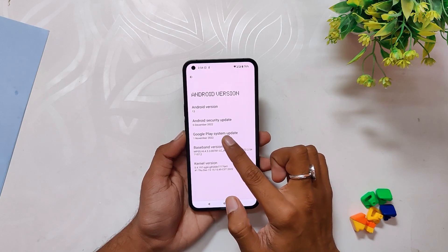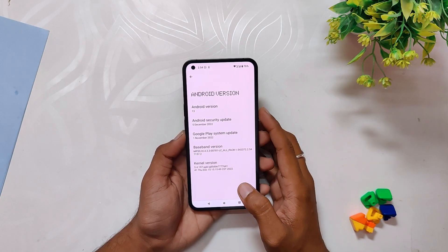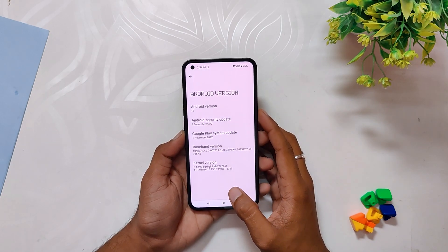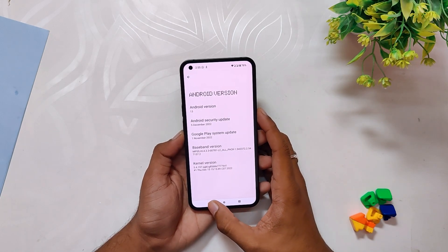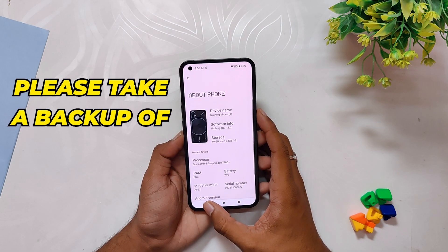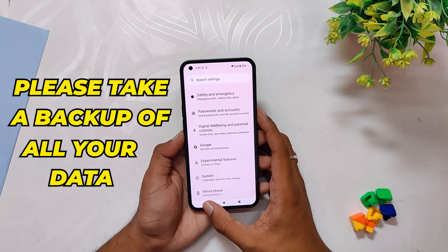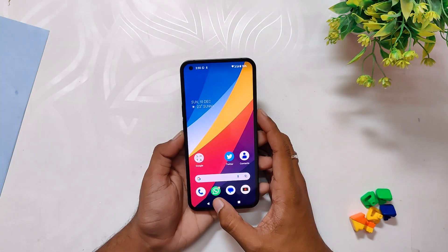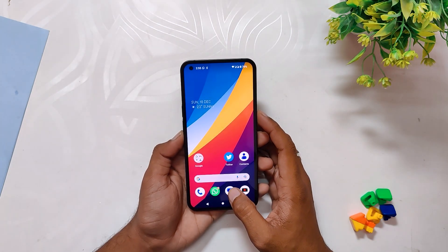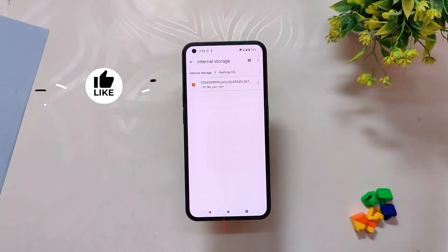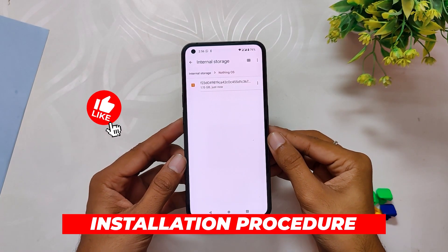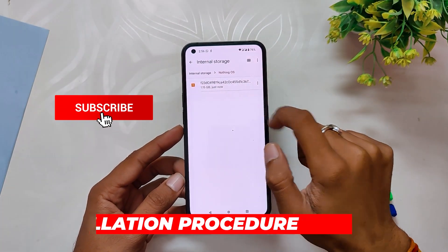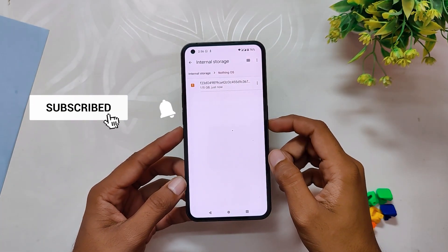In this video we are going to talk about how you can install this build. This is not going to wipe your data, but still it is recommended to take a complete backup of all your data in case anything goes wrong.